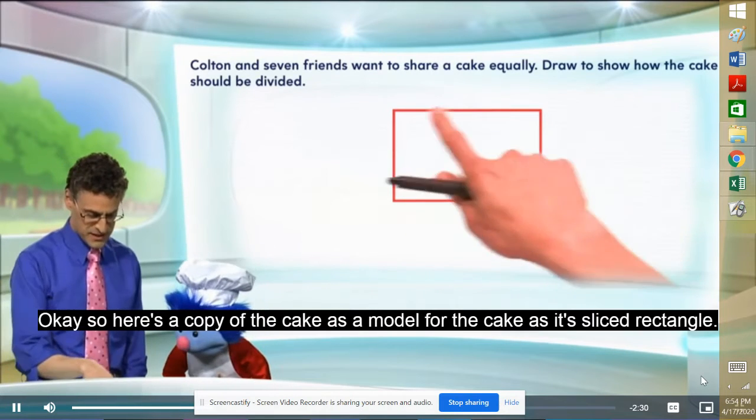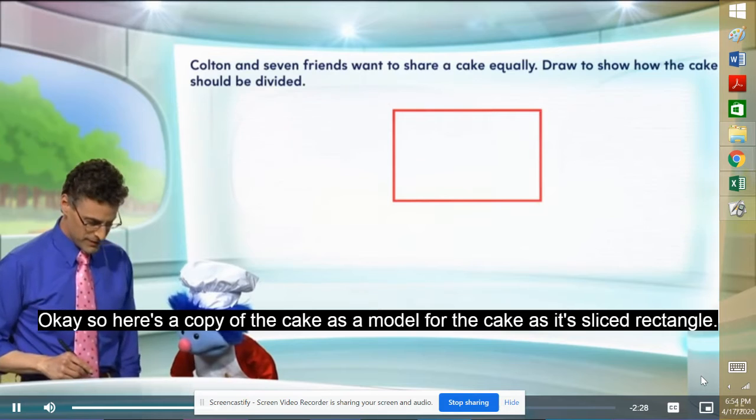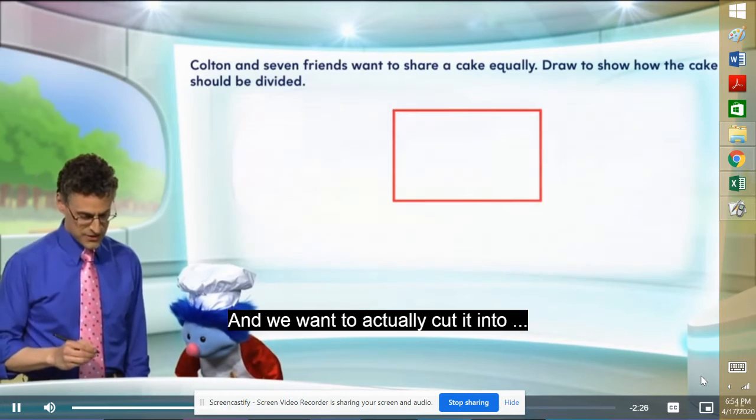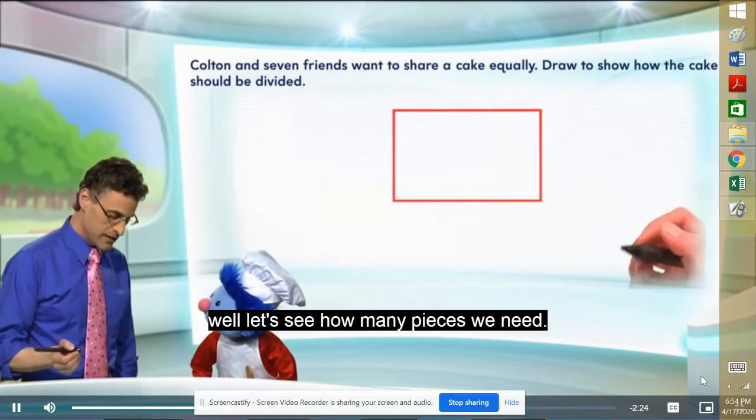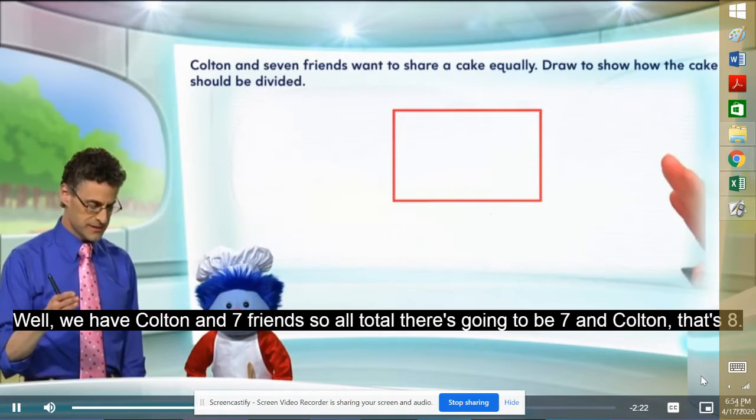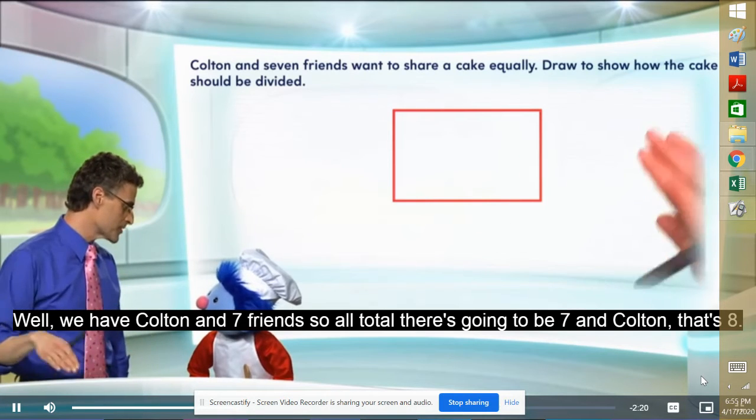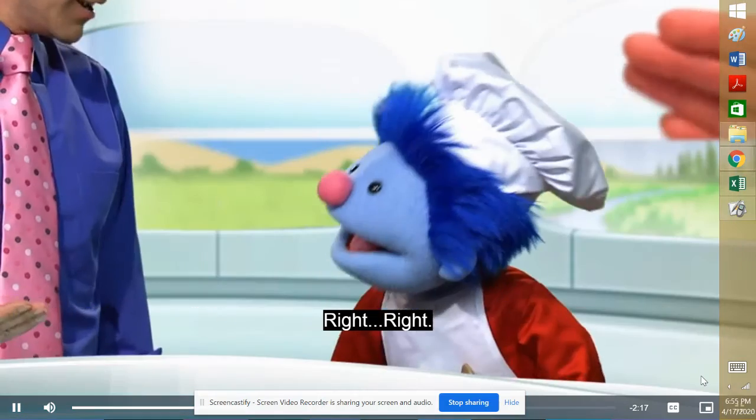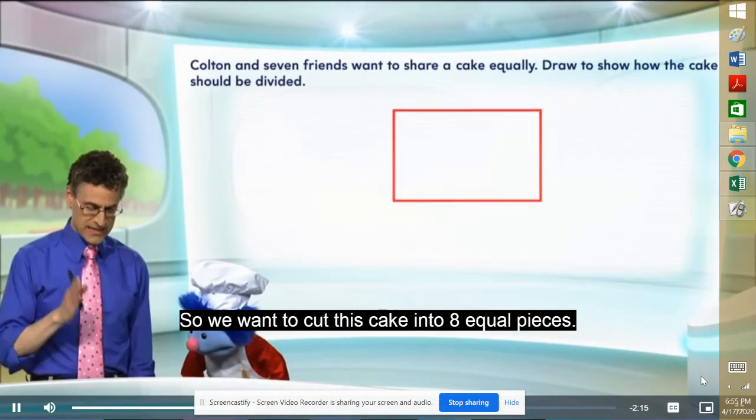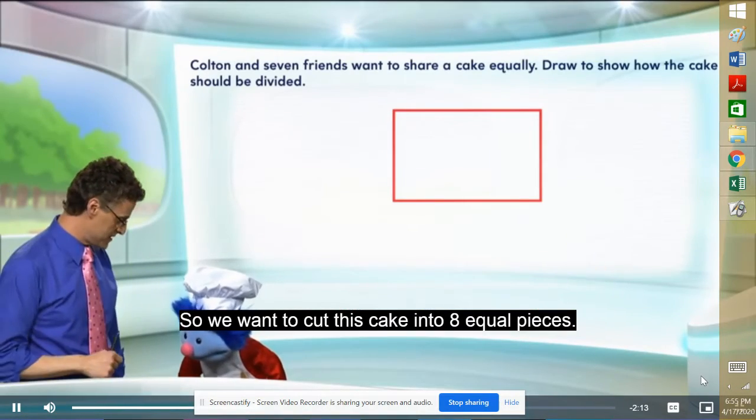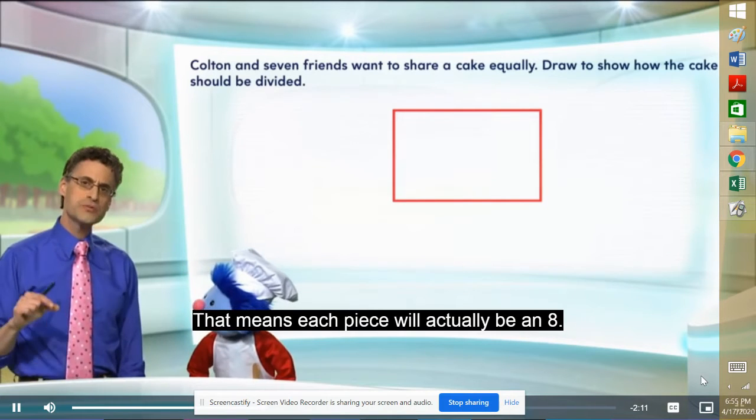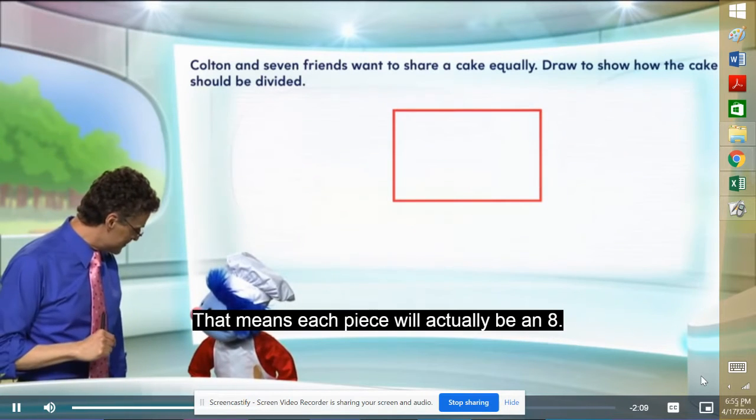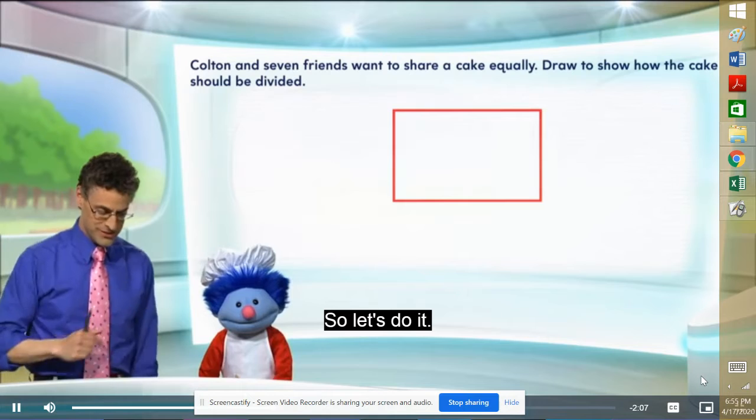Okay, so here's a copy of the cake. It's a model for the cake. It's a nice rectangle. Right. And we want to actually cut it into, well, let's see how many pieces we need. Well, we have Colton and seven friends. So all told, there's going to be seven and Colton. That's eight. Right. So we want to cut this cake into eight equal pieces. That means each piece will actually be an eighth.